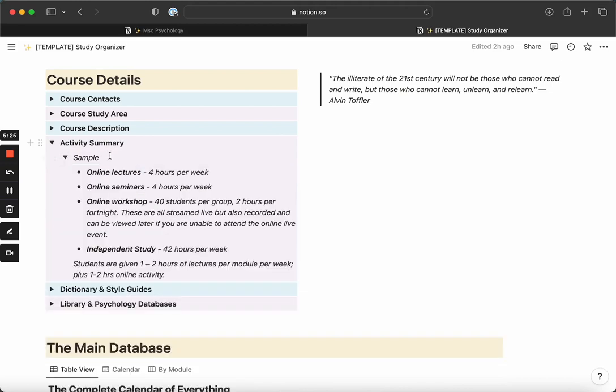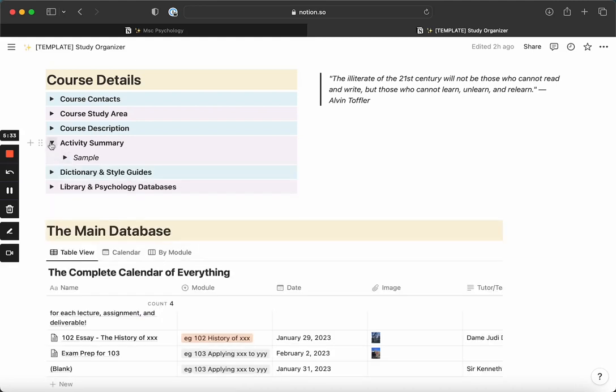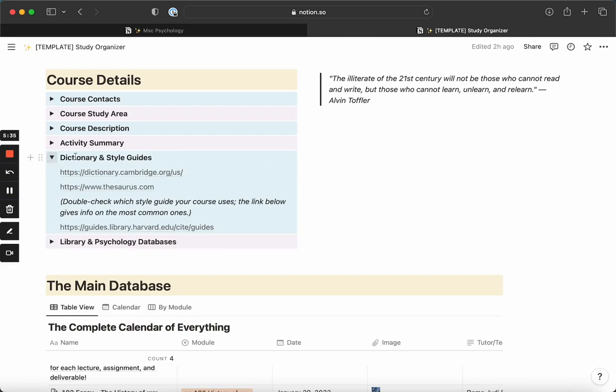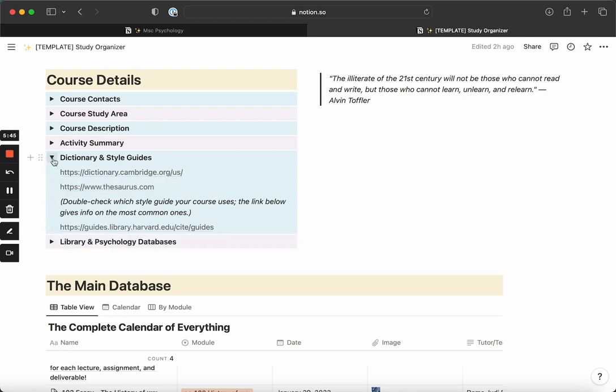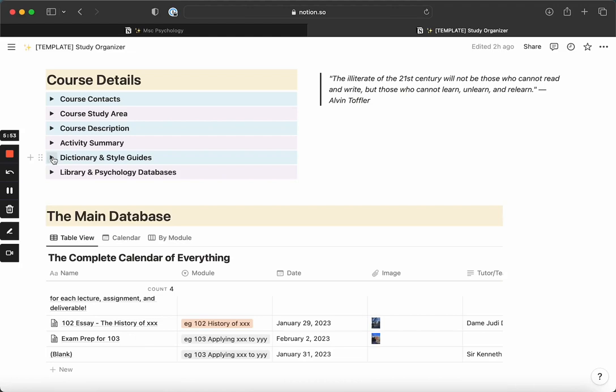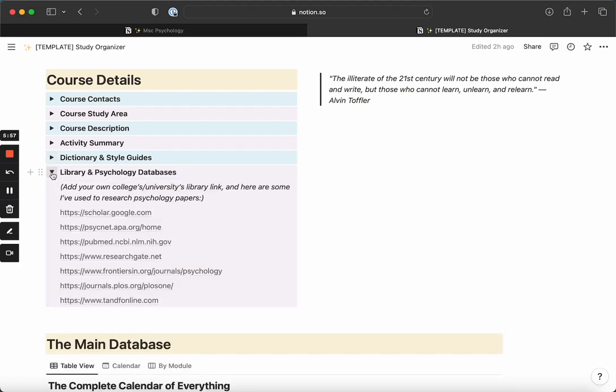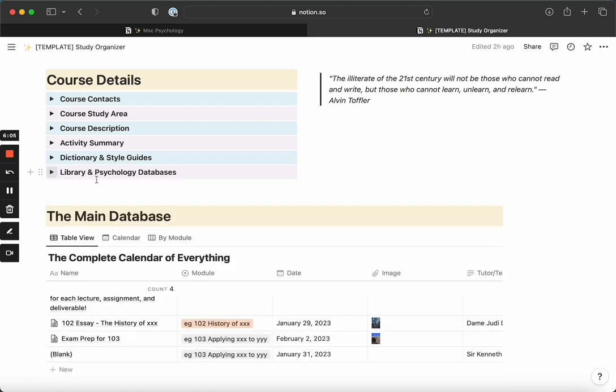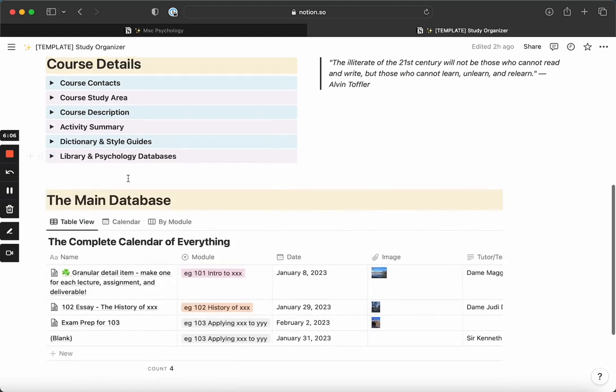An activity summary - this can be anything, yours will probably look different, but it can help you with the broadest level of managing your time. Then I left a couple of links in here for style guides and citations, so the referencing that you're going to have to do, whichever that may be - APA if you're studying psychology or Harvard if you're studying history. I've left the databases that I used for my research in here for you, but you can change them and add the ones that you need.